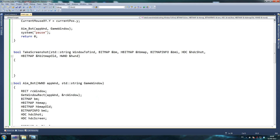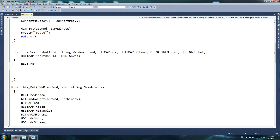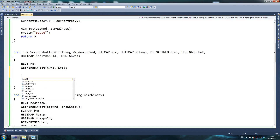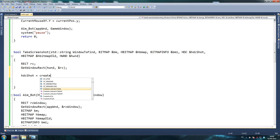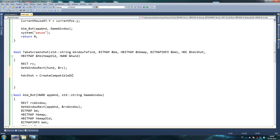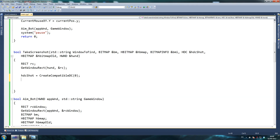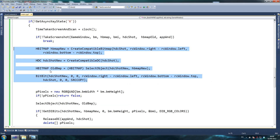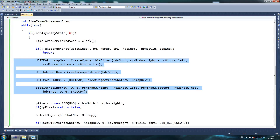So RECT rc, and then we say GetWindowRect with hwnd which is our parameter, same as before — we're grabbing the window's rectangle to work with it. Then HDC hdc_shot equals CreateCompatibleDC, which is doing exactly what the other one did. If I wanted to screenshot the whole screen instead of just the game window, I'd remove this — but if you screenshot the whole screen you're going to need a lot more memory.